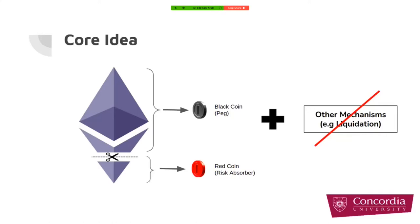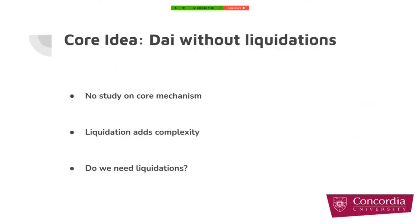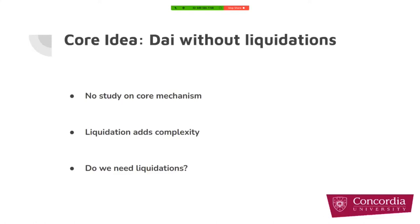But as we said before, we want to remove and forget about all these ad-hoc mechanisms and just analyze the simplest version. Why we want DAI without liquidation in our analysis is because there is no real good study on the core mechanism, and other study projects are working in conjunction with liquidation. The other reason is that liquidation adds complexity, so we cannot assess the risk very well. The major question that we have is: do we need liquidation? Is there any other choices instead of using liquidation or not?